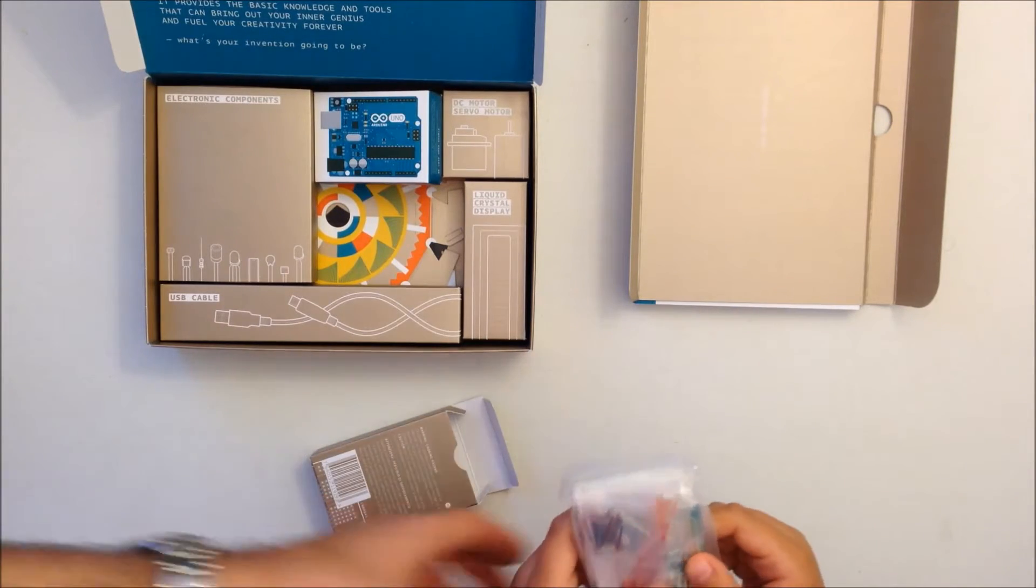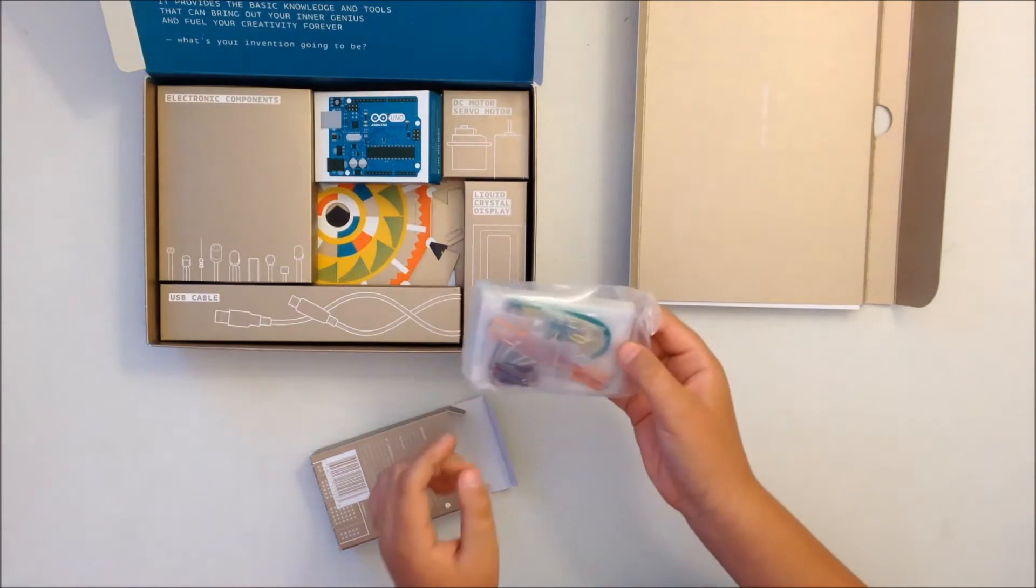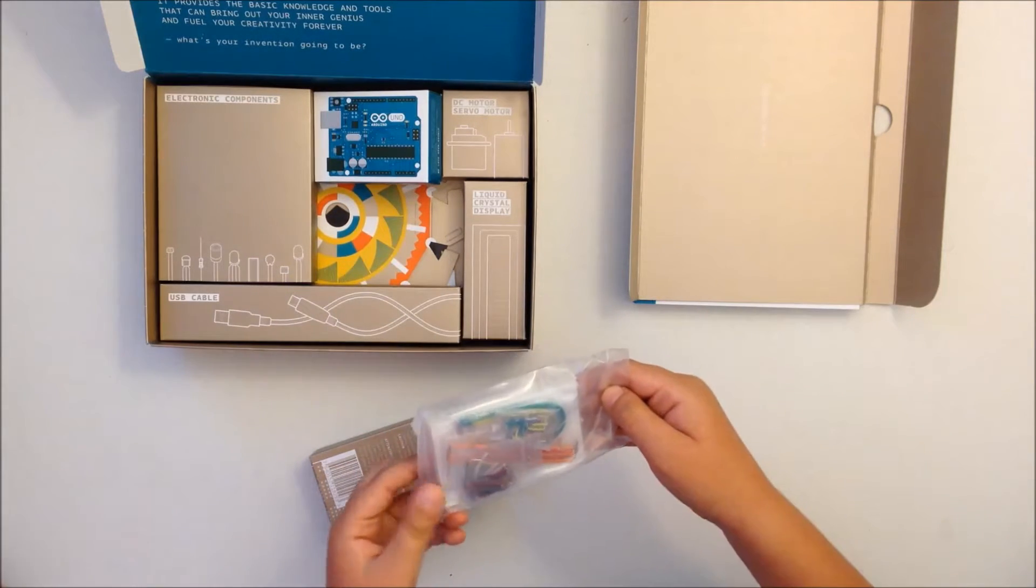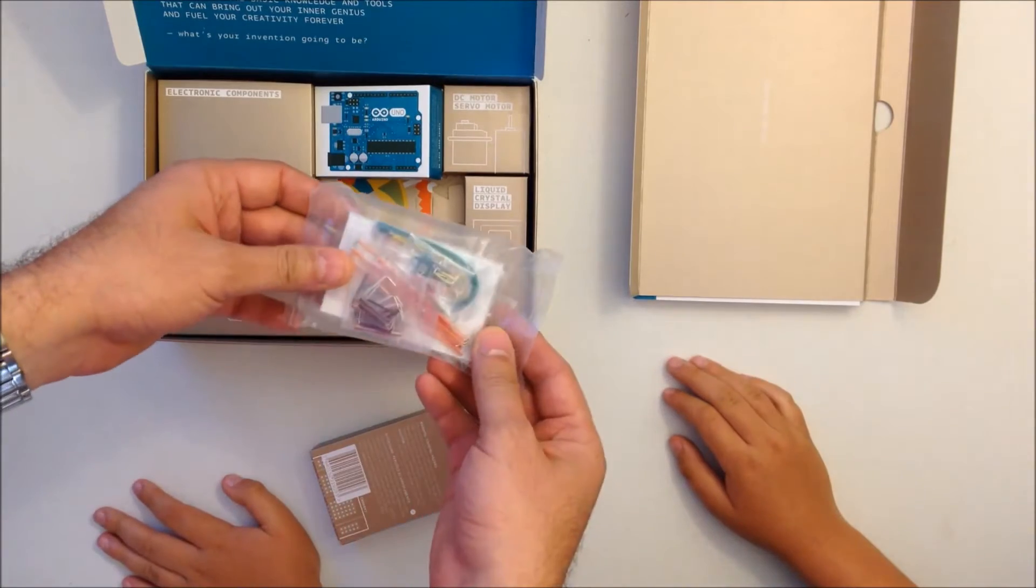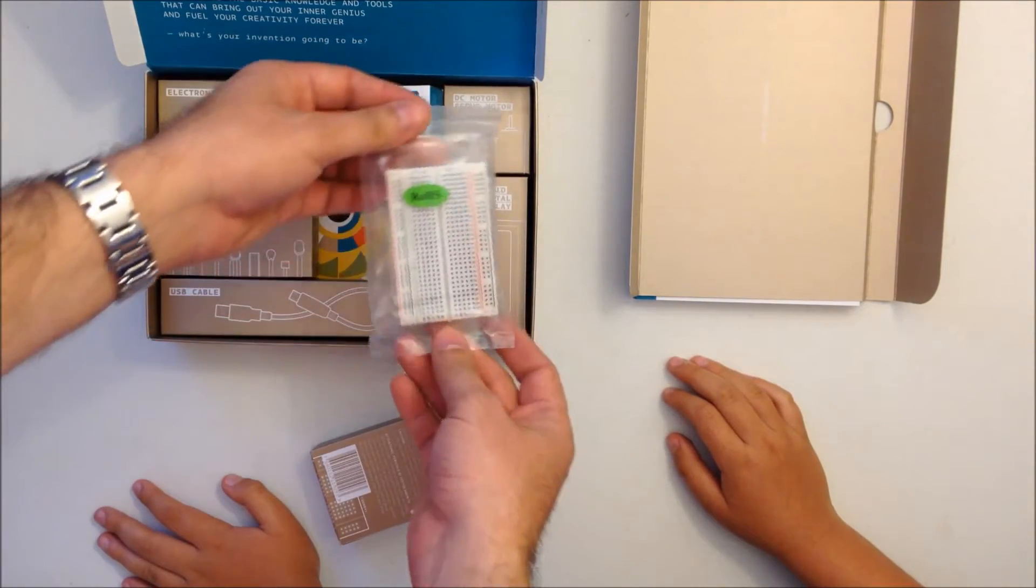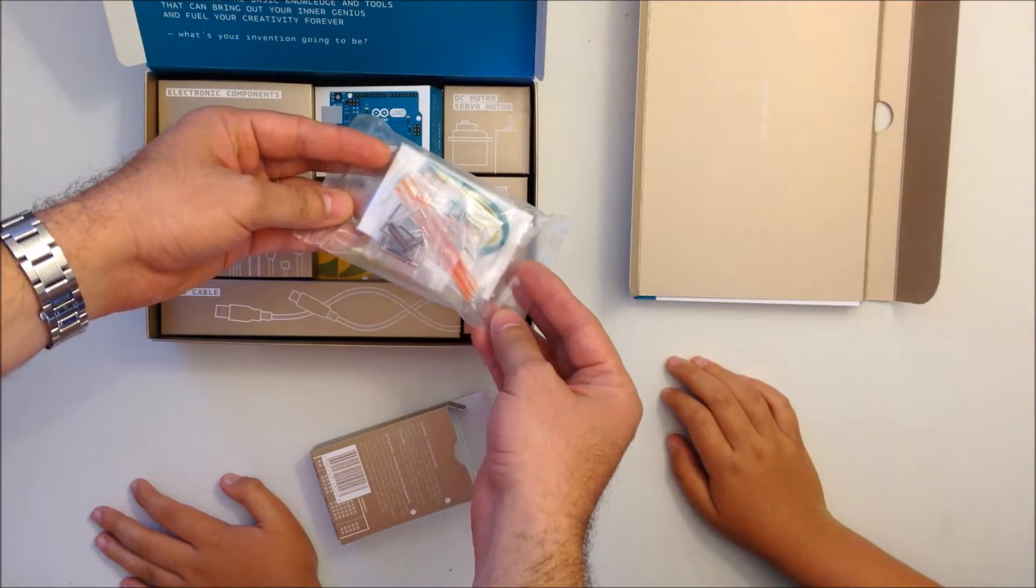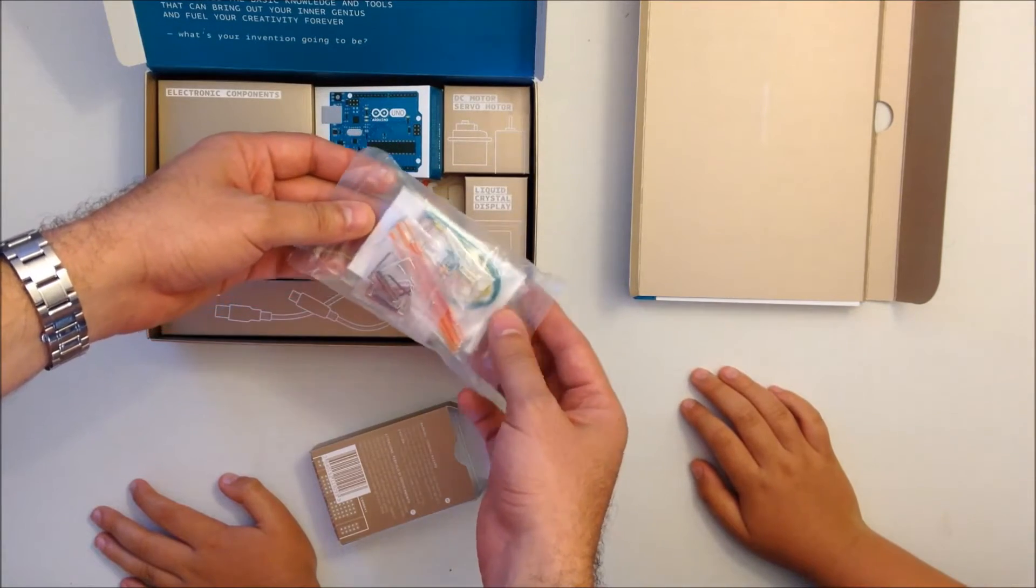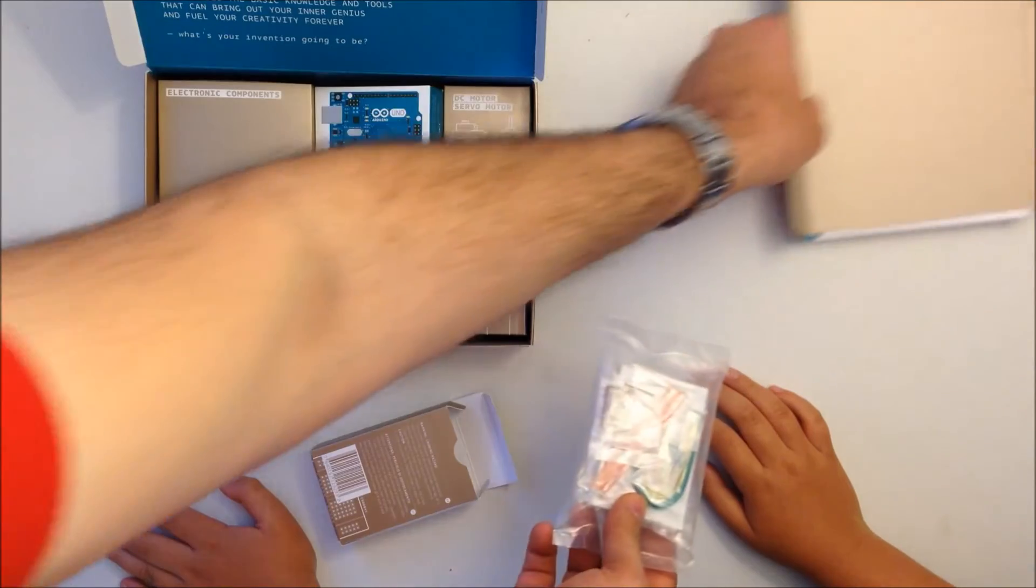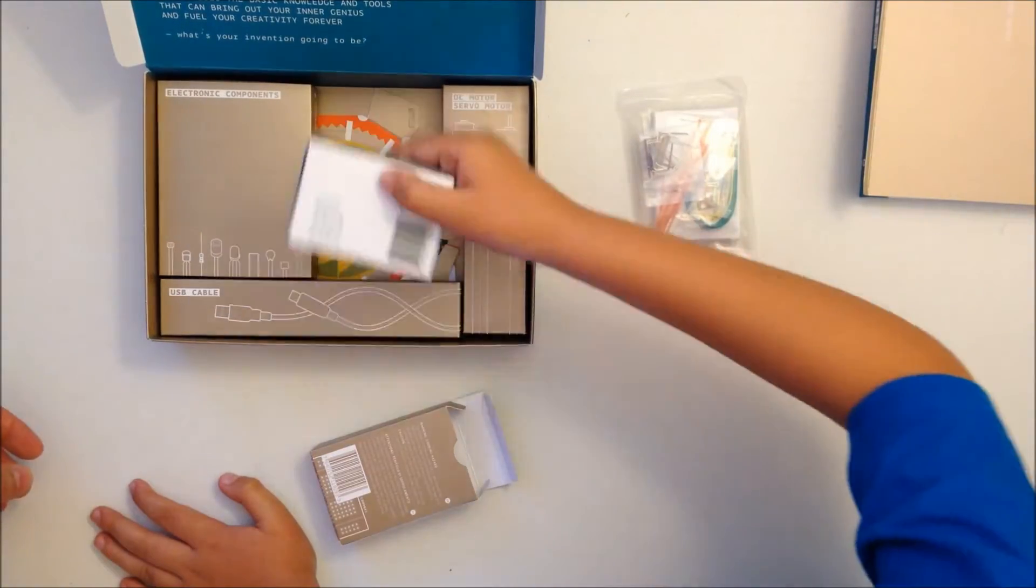It's actually a little breadboard and some wires. It's pre-cut wire to certain lengths, so we're going to use this for projects. Let's open another one.